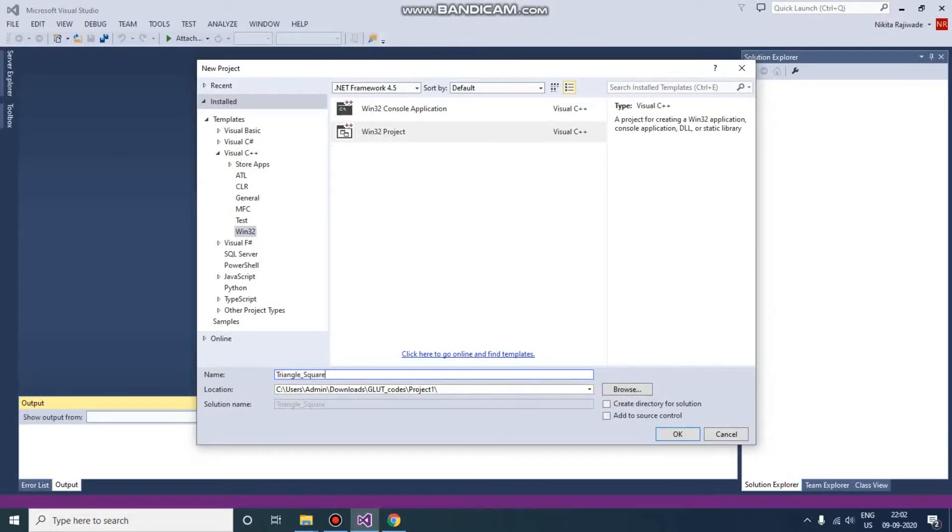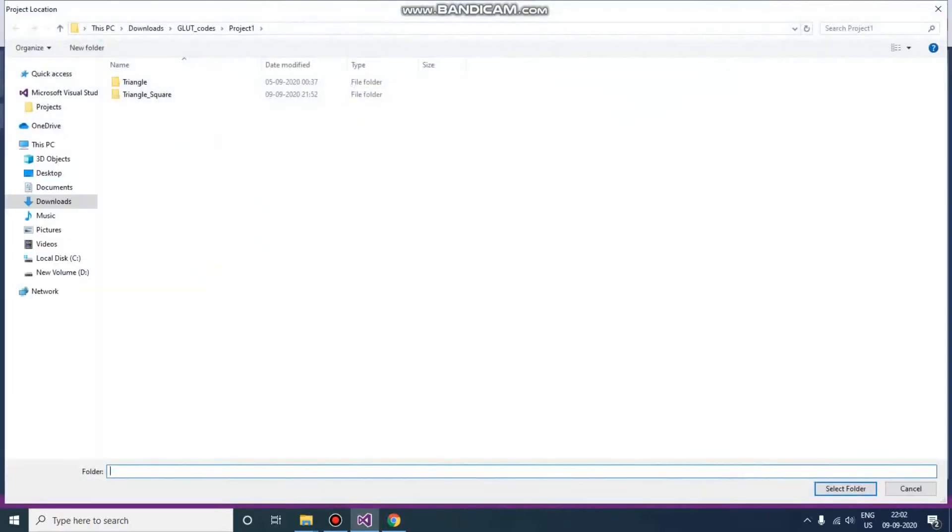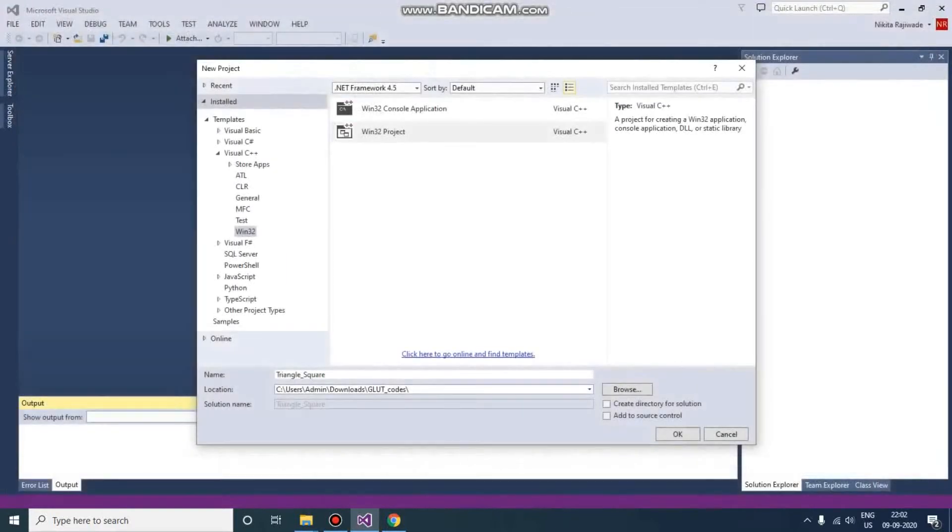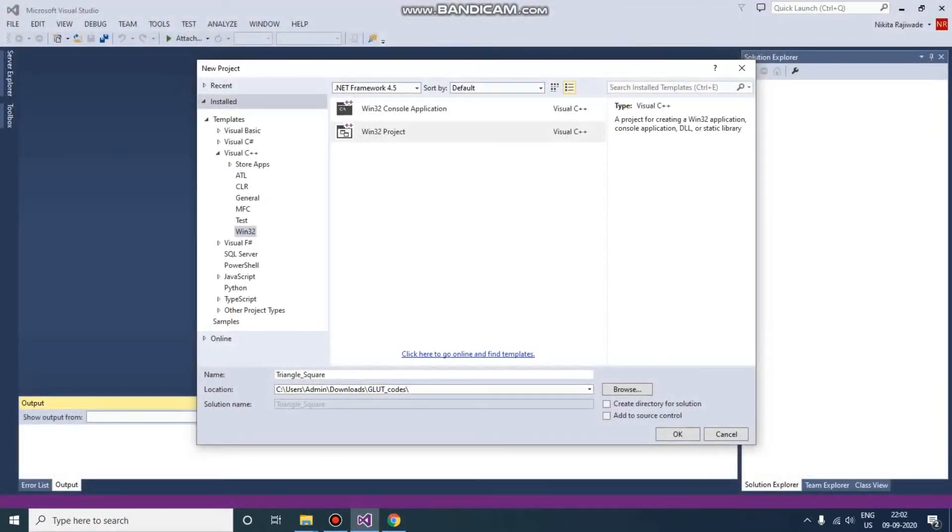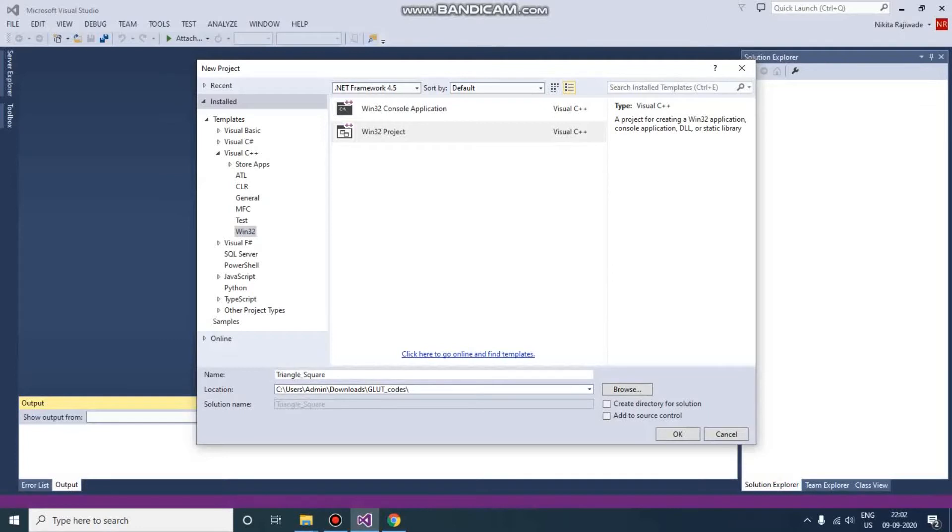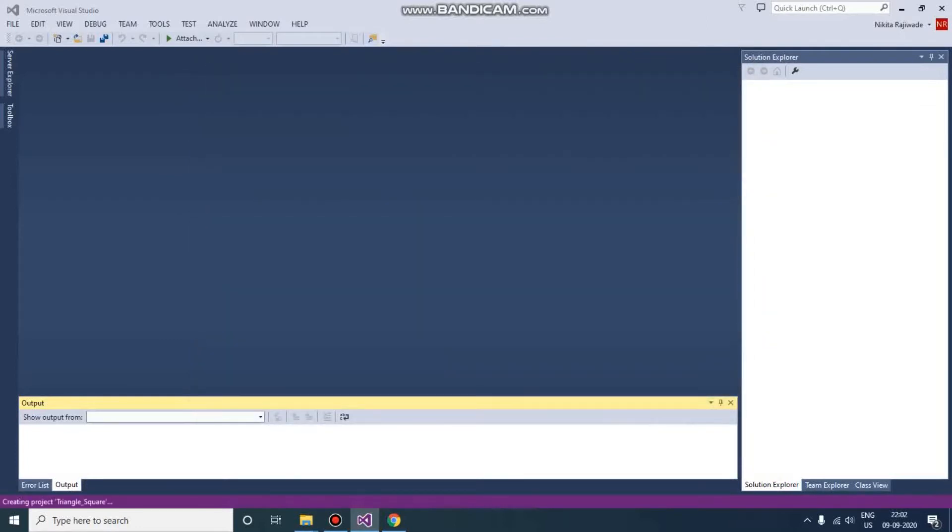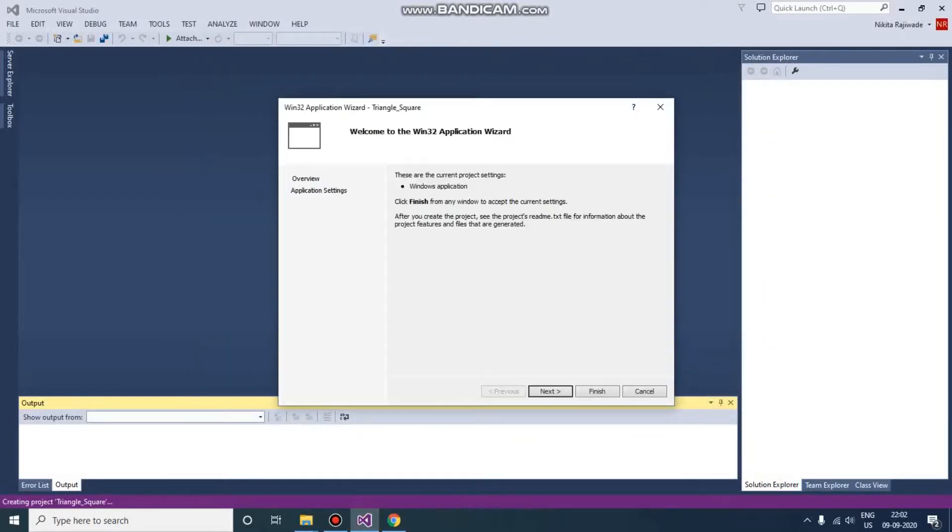Here you need to browse to the location where the projects will be stored. So here I'm going to store this. Now here, 'Create directory for solution' - please check once. It should be unchecked. So here it is unchecked. Go to OK, so our project will be created.